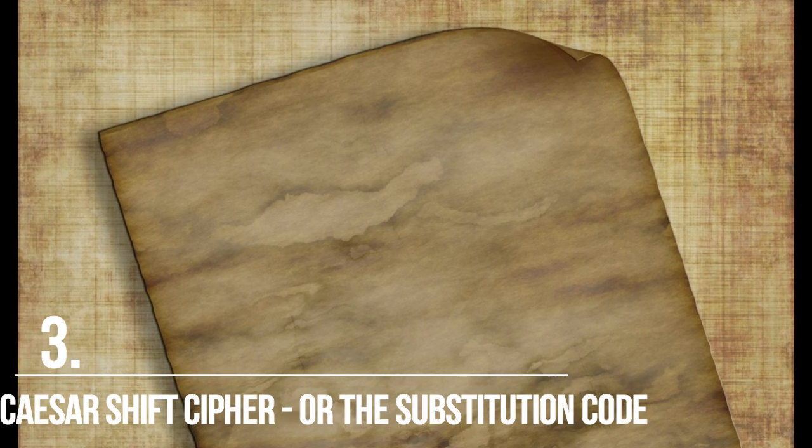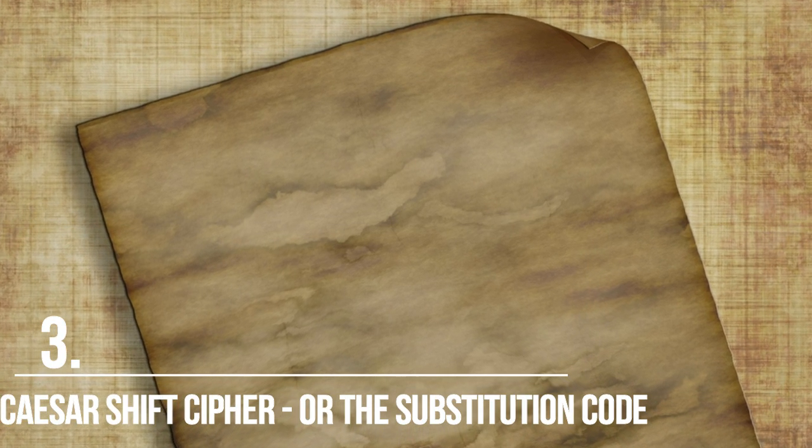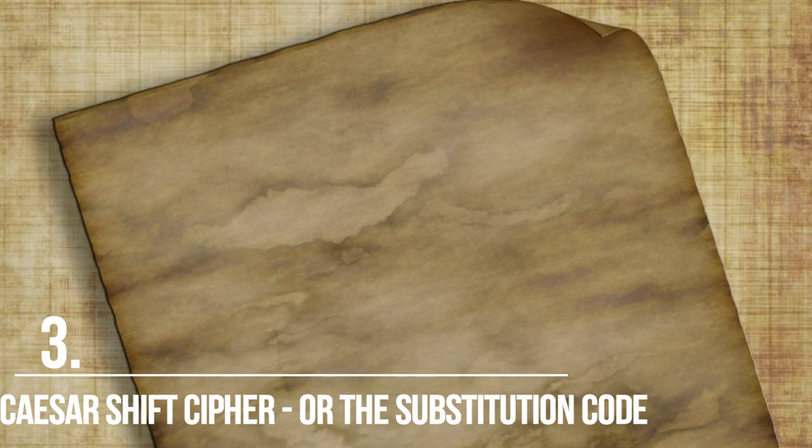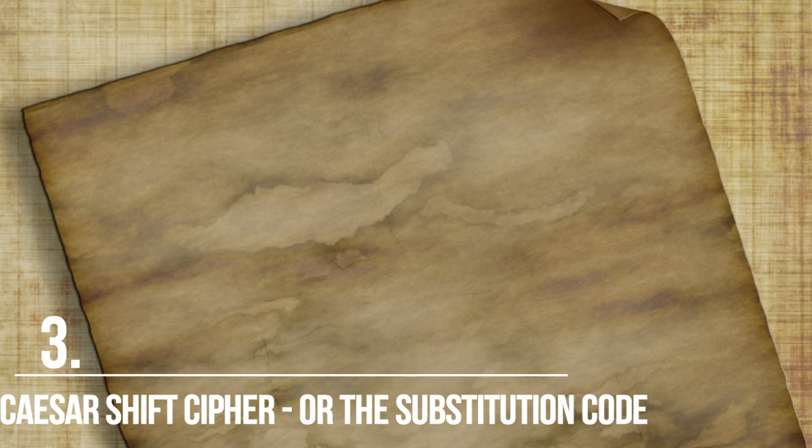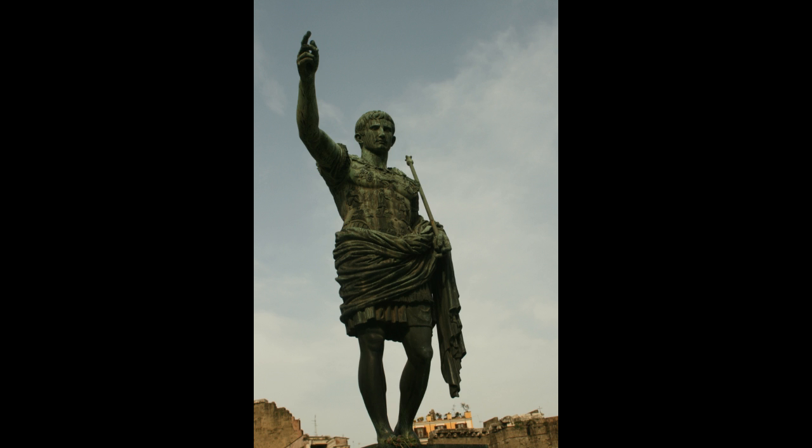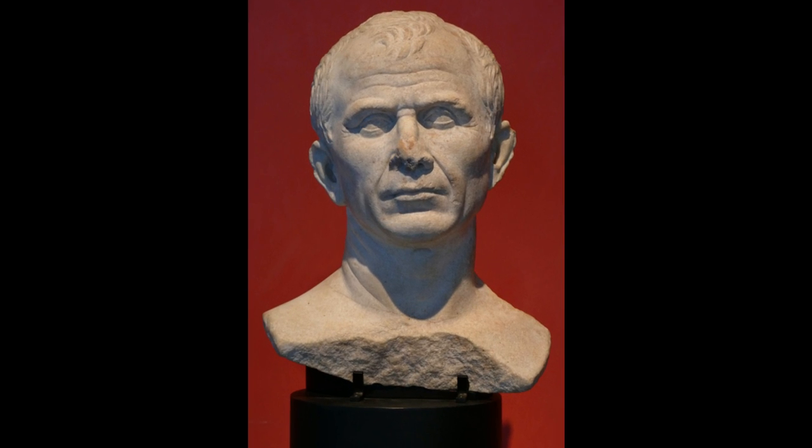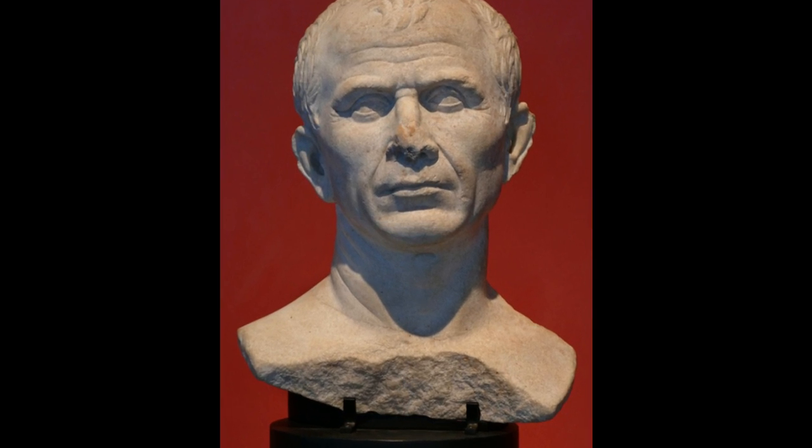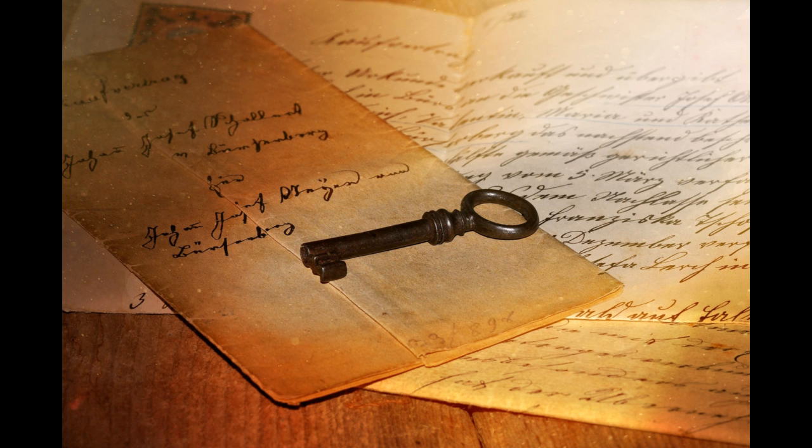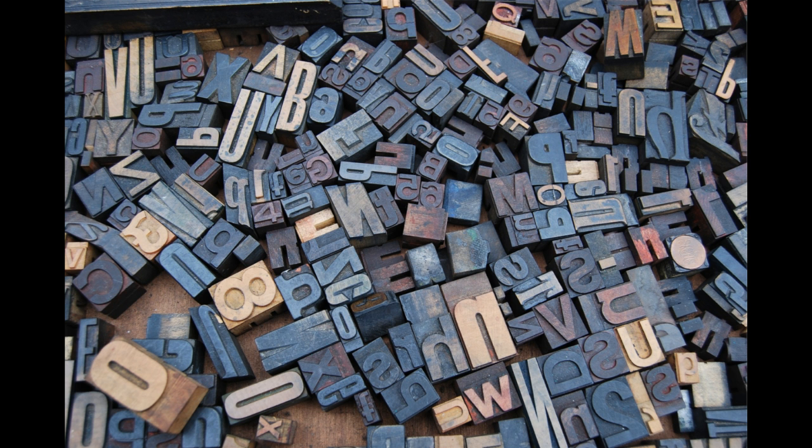Number 3. Caesar's shift cipher or the substitution code. This encryption method was used by Caesar every time he needed to transmit important information that couldn't be understood by the enemies. Despite its complicated name, the code is really simple after you understand it. All you need to do is superimpose two alphabet letters. You can do this using either a circle or a chart.